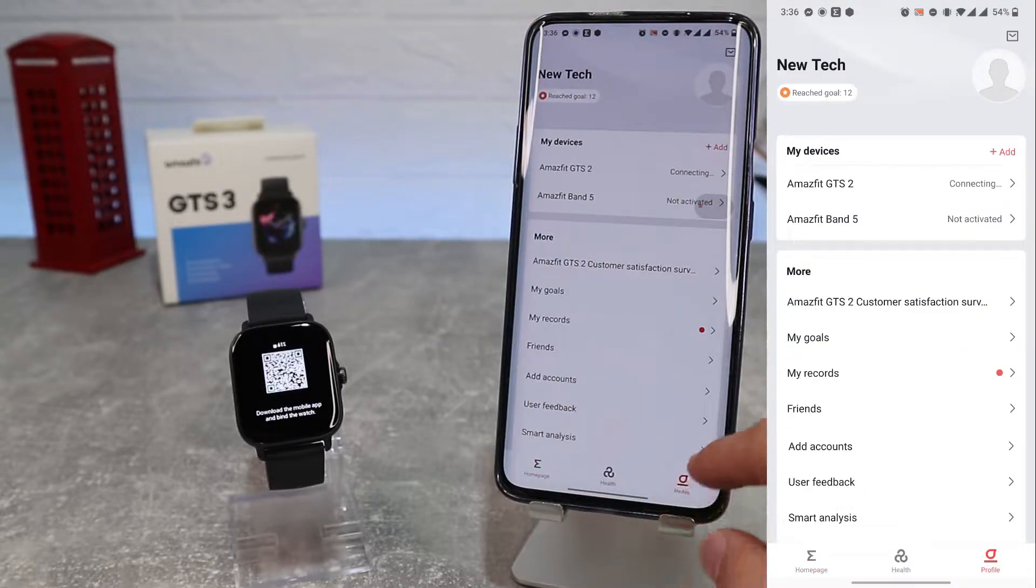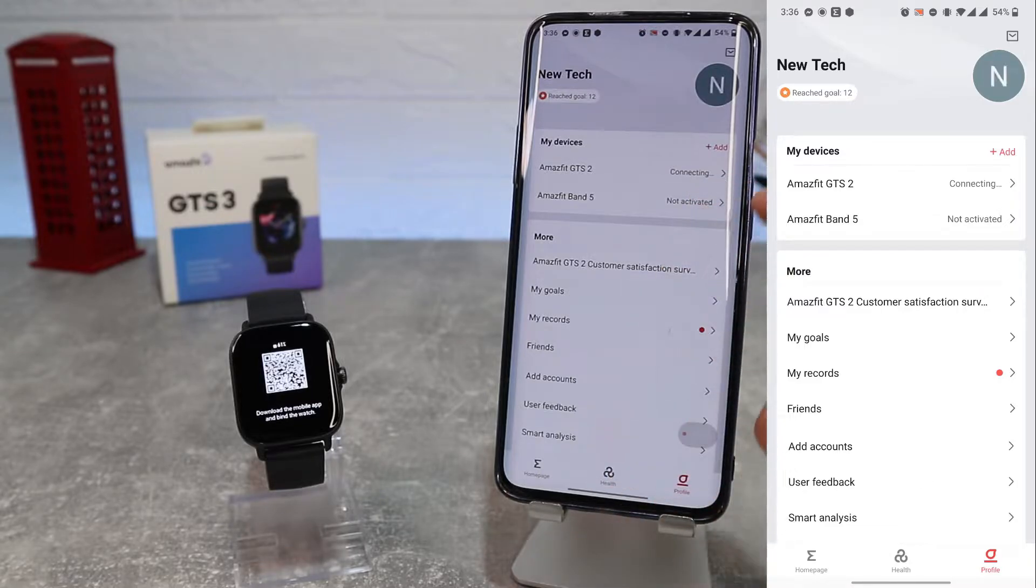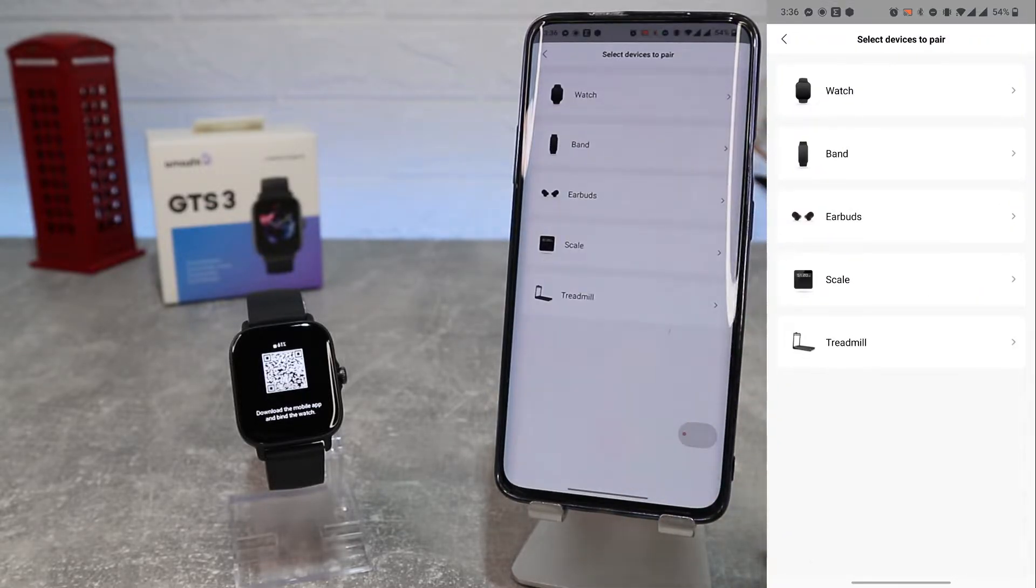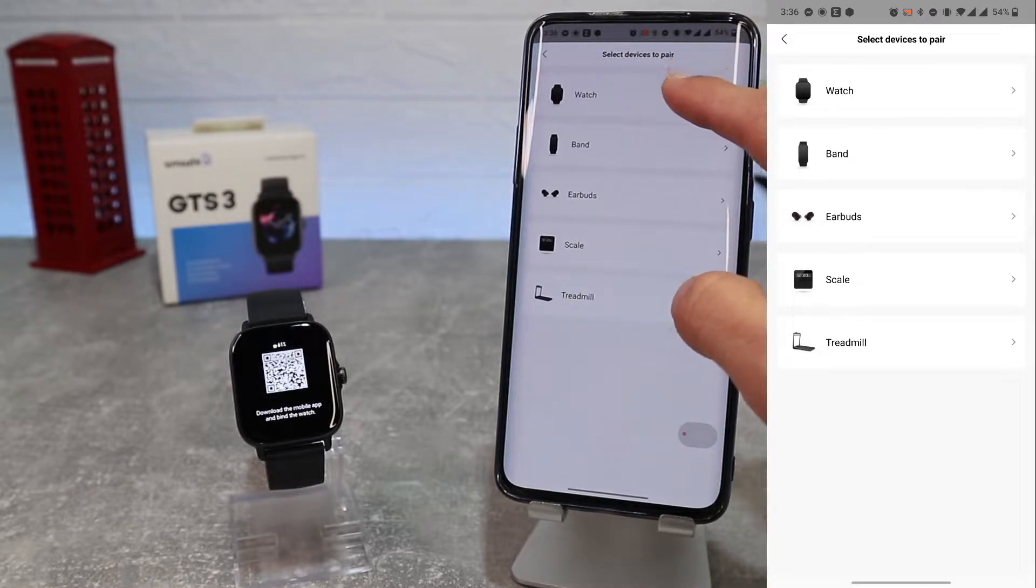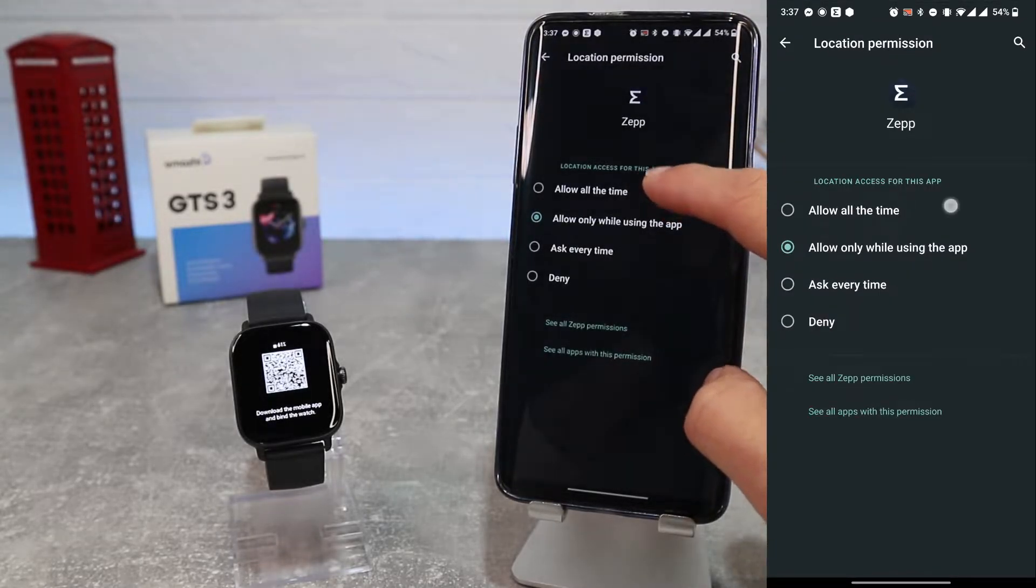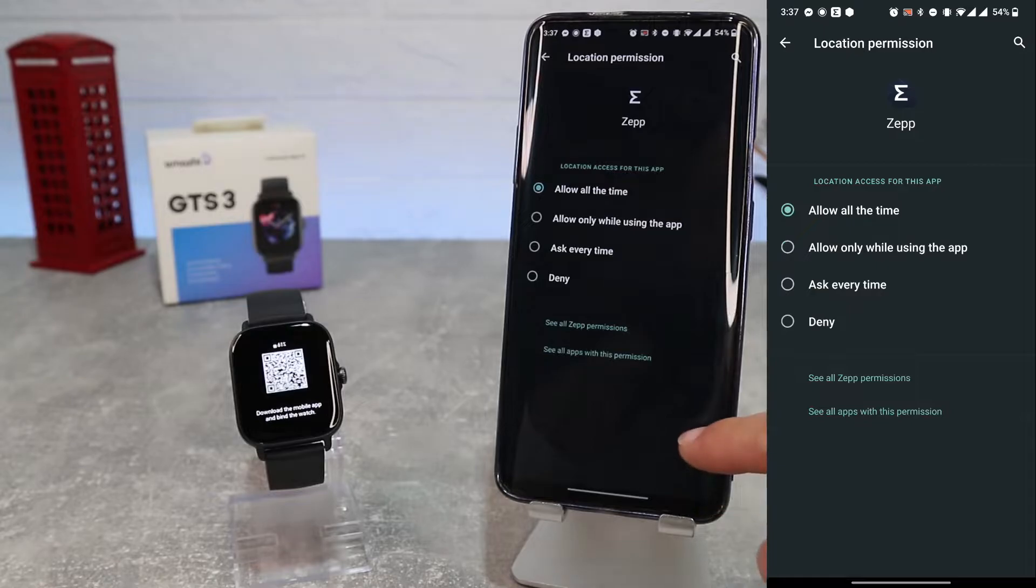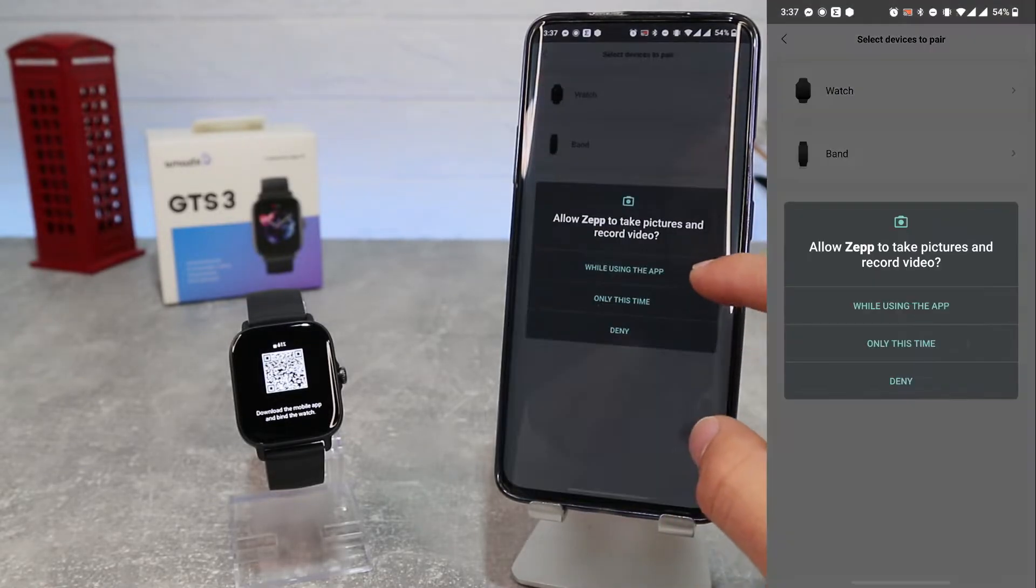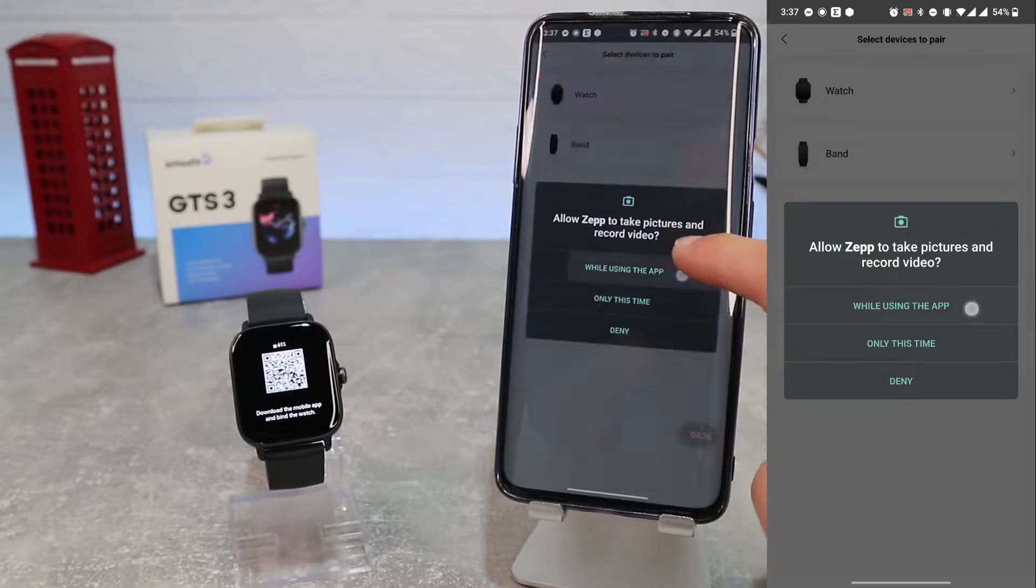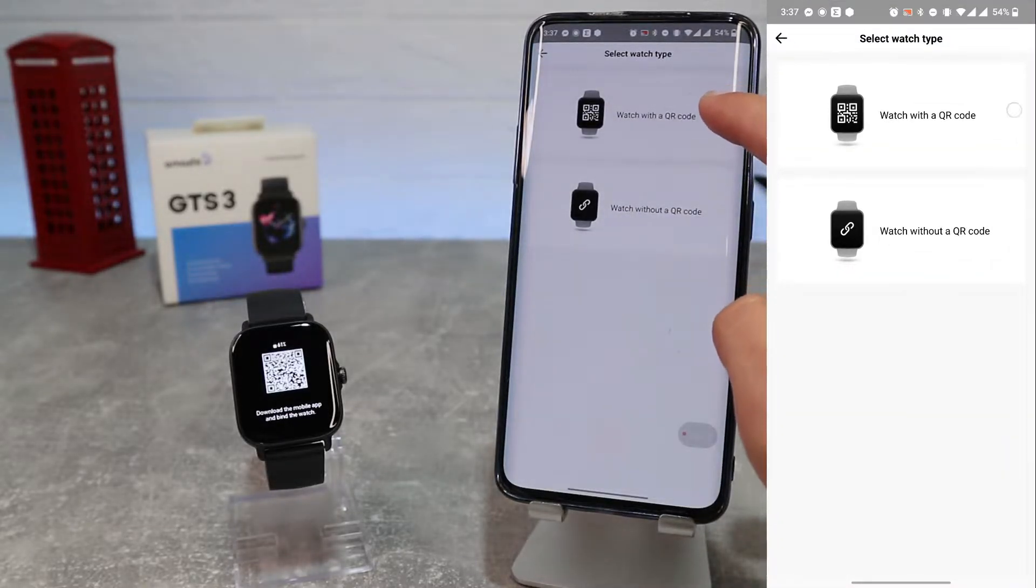We will go to Profile. As you can see, we have already connected Amazfit GTS2. To connect a new watch, go to Add and choose which device you want to connect. We will go to Watch. Don't forget to turn on Bluetooth and GPS on your smartphone, and you should also allow the app to use your camera.